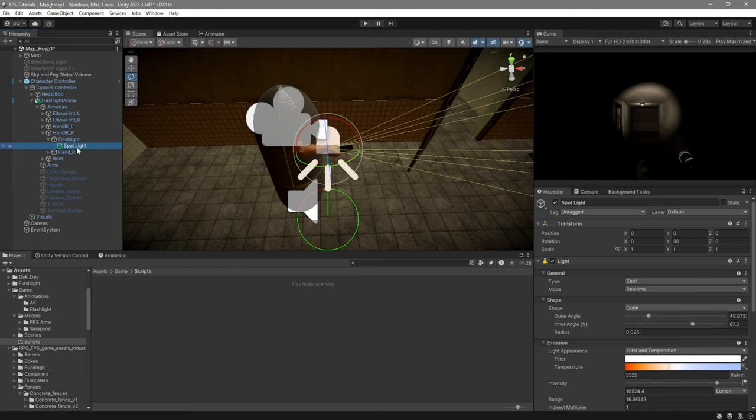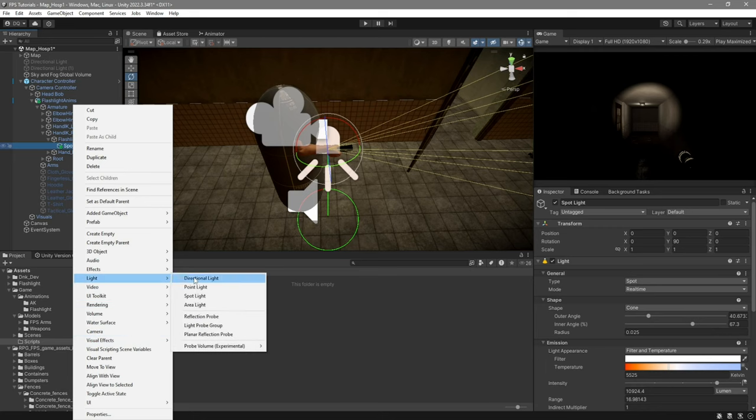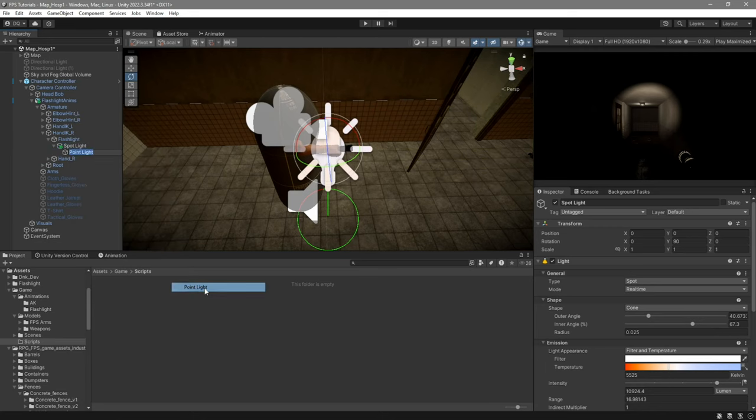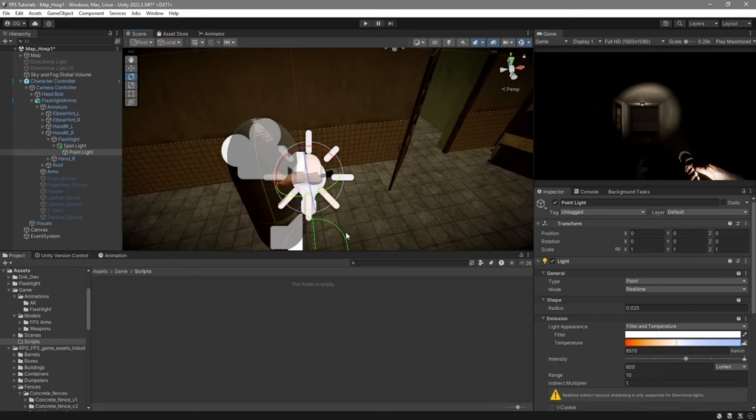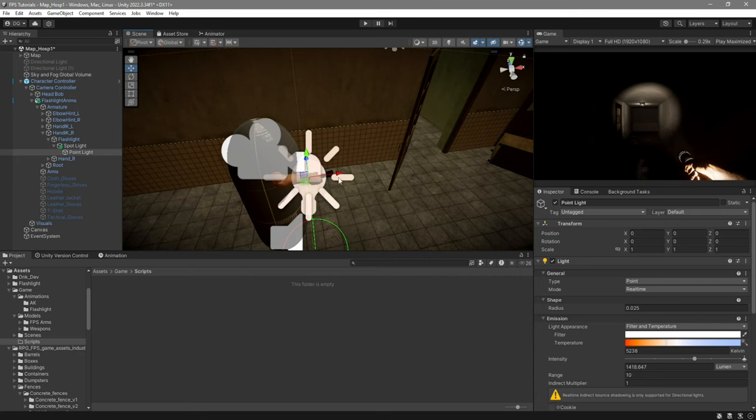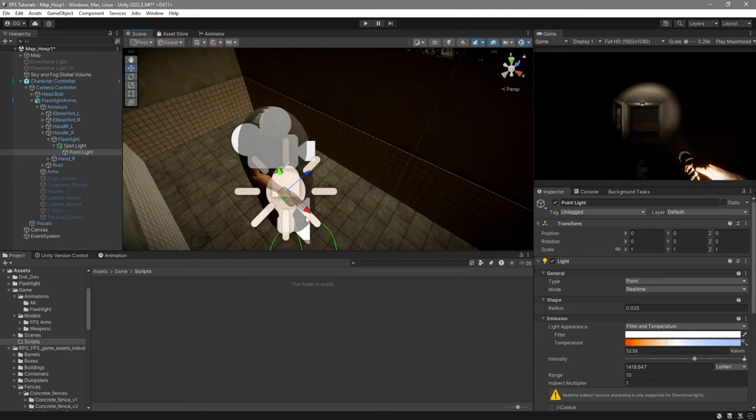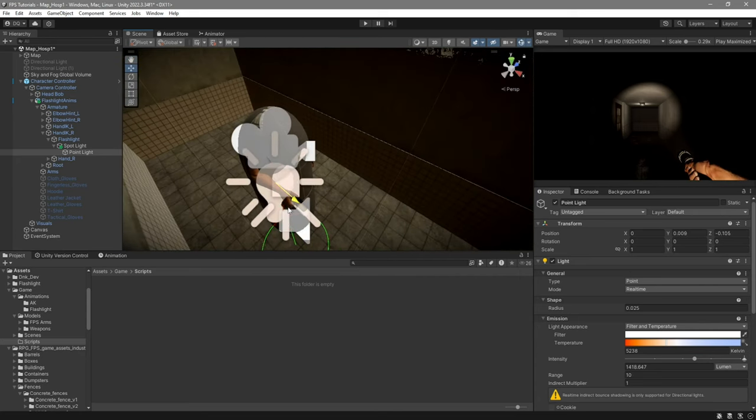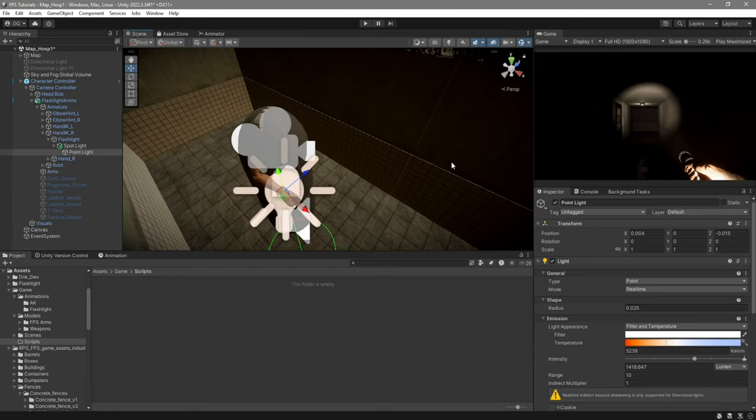Now if you want to make it look a little bit better what I usually do is on the spotlight right click and go to light and create a point light. This is basically going to add a sort of resemblance to global illumination so light bouncing on the walls. So what I'm going to do is I'm going to increase the intensity by just a tiny bit like that. If you want to make it look a little bit more in tune with the flashlight you can move it around like here for example. It's actually a pretty cool feature.